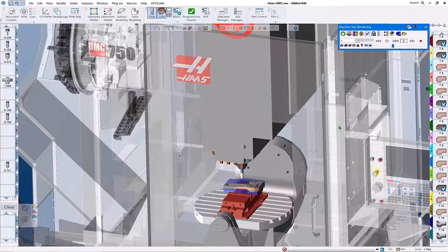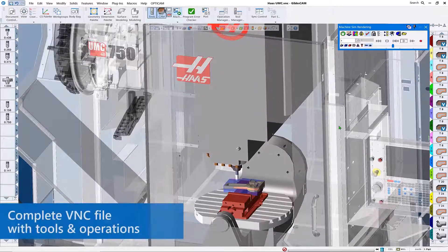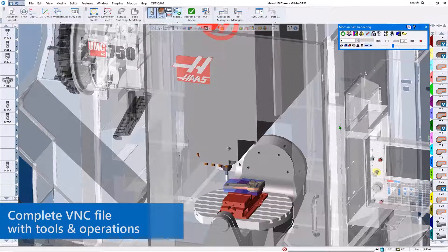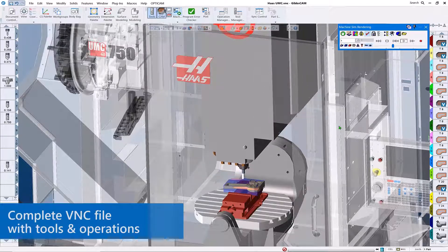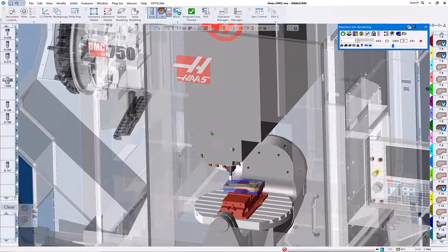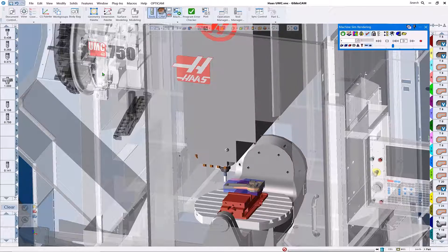One of the things we obviously need is a completed VNC file with tools and operations, like the one that we see here on the screen.